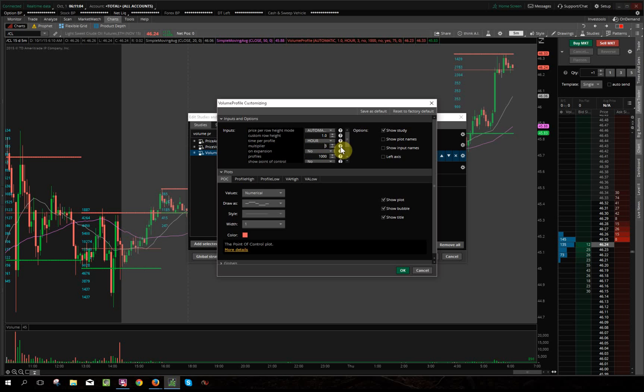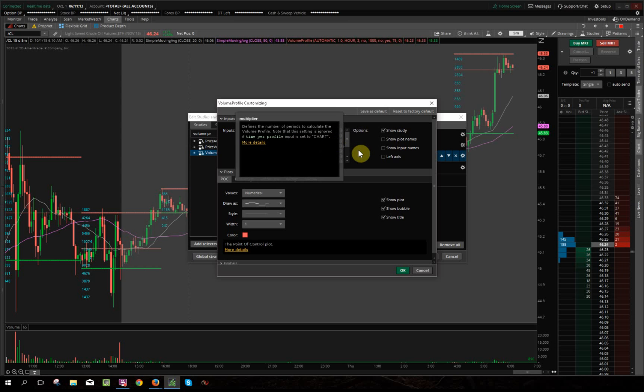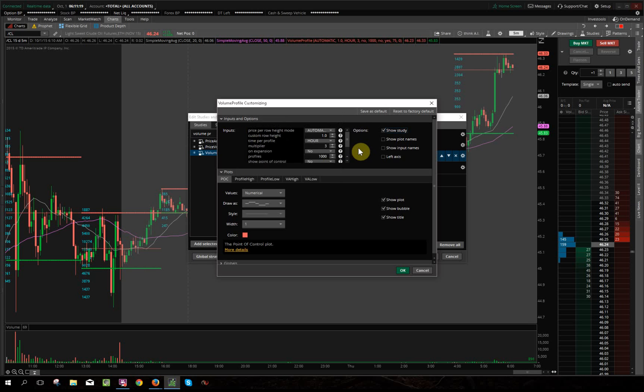So this just tells you—I'll even open up the little question mark here. Defines the number of periods to calculate the volume profile, and note that the setting is ignored if the time per profile input is set to chart. So if it's chart, it won't matter, but since we're doing hour, it defines the number of hours, which I set for three.